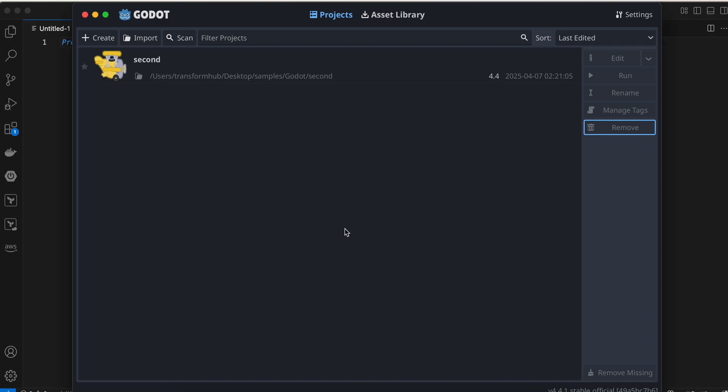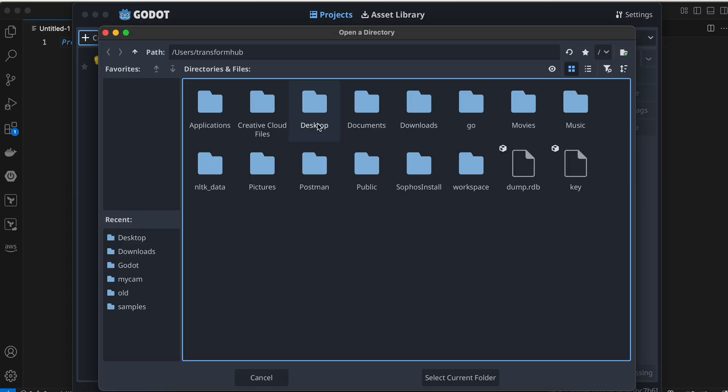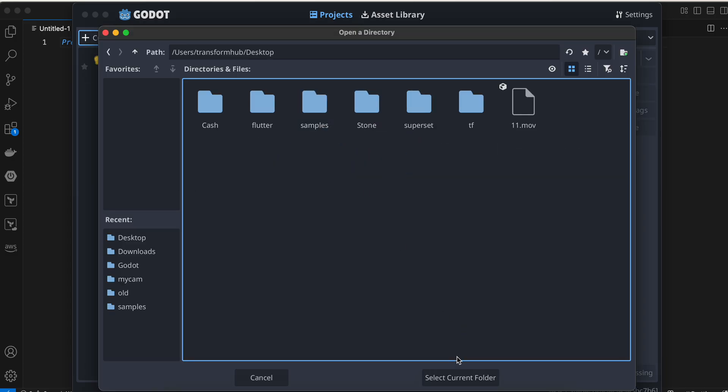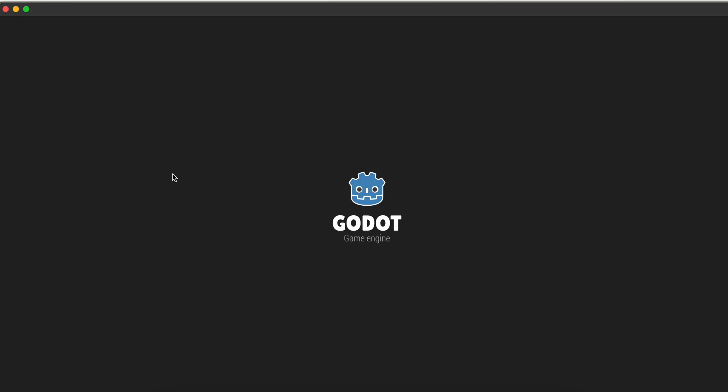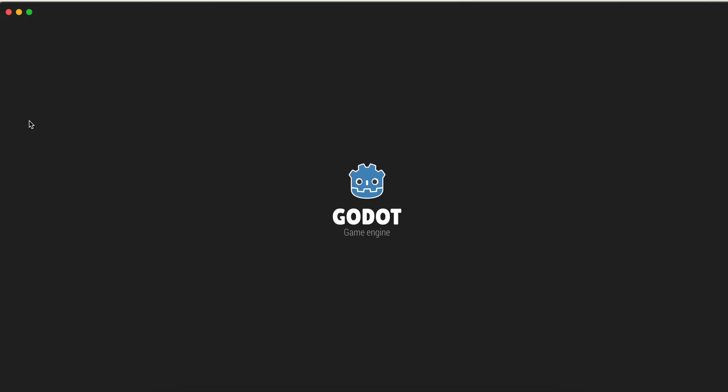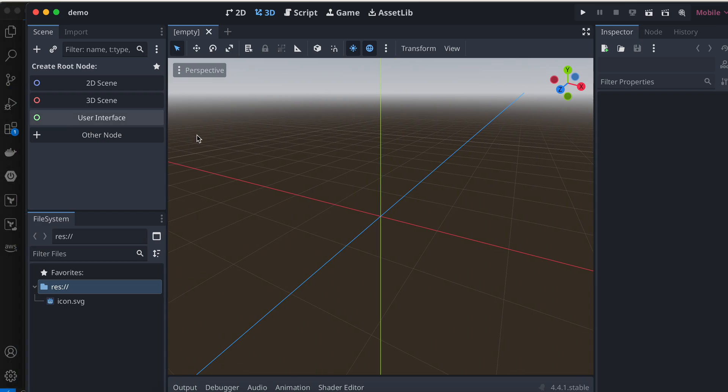I'll click on create and name our project as demo. I'll save it to desktop, select the current folder, and create this project. Let me resize the window a little.